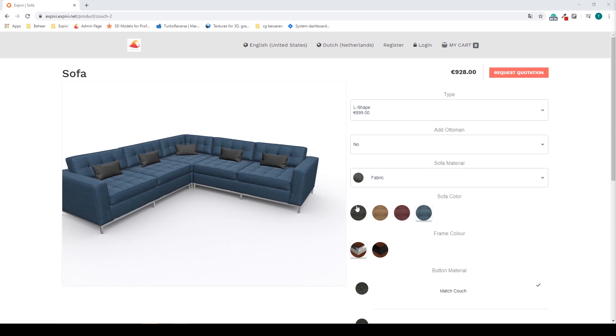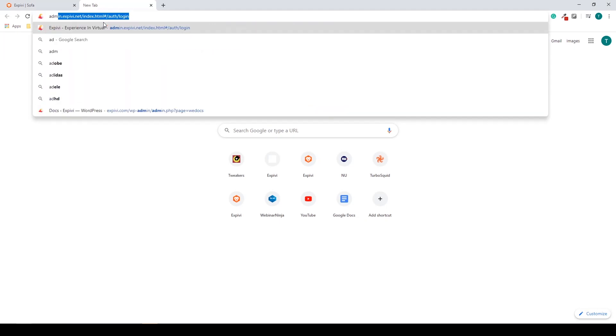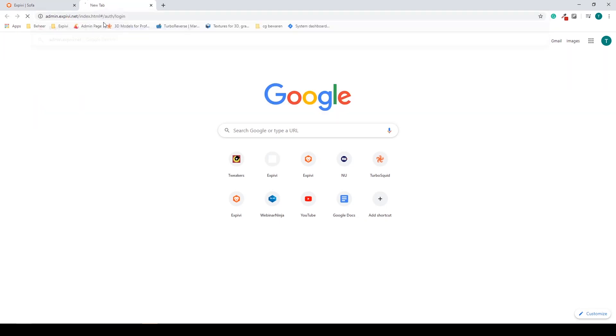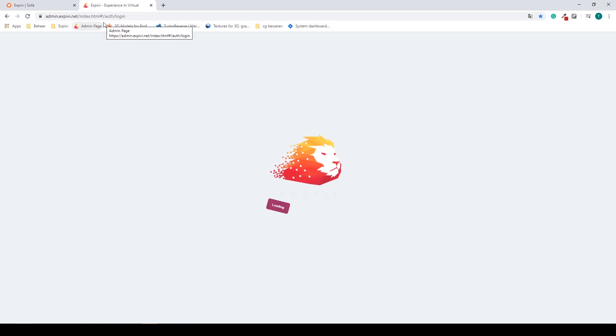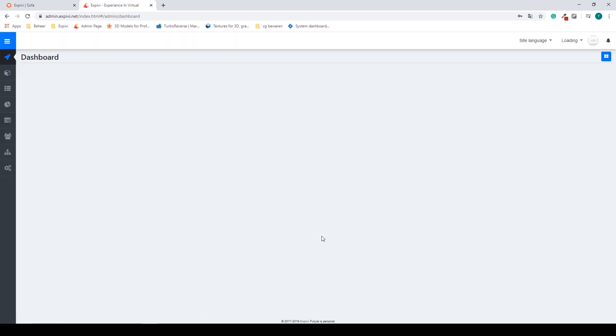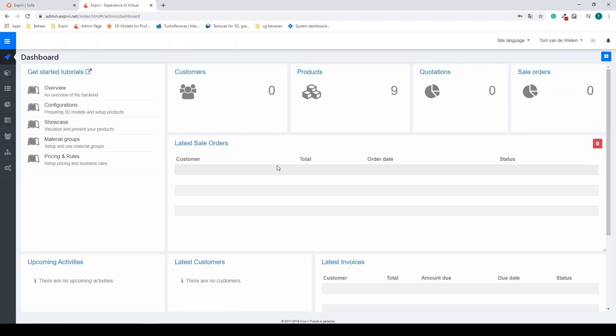To get started we have to go to the admin page, that's admin.xpv.net. You log in using your credentials and then you will find yourself inside of the dashboard.